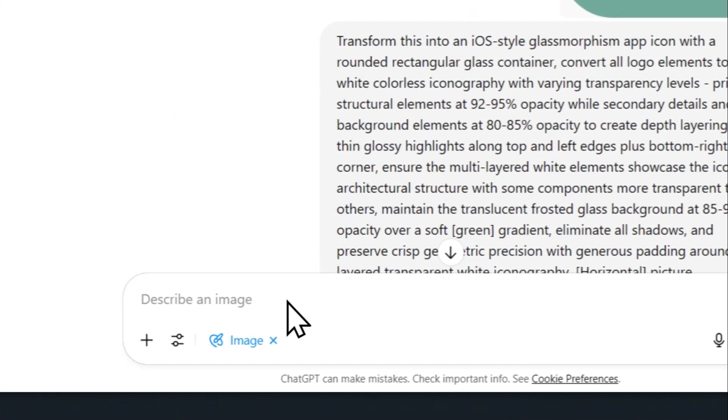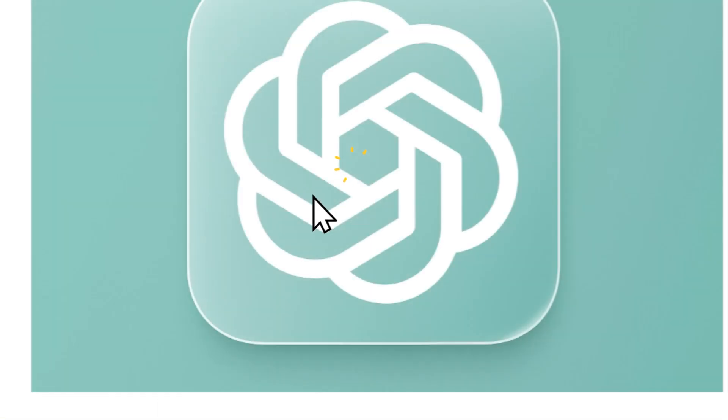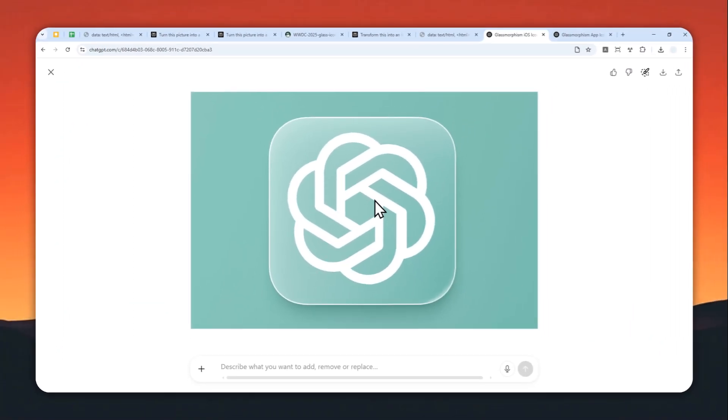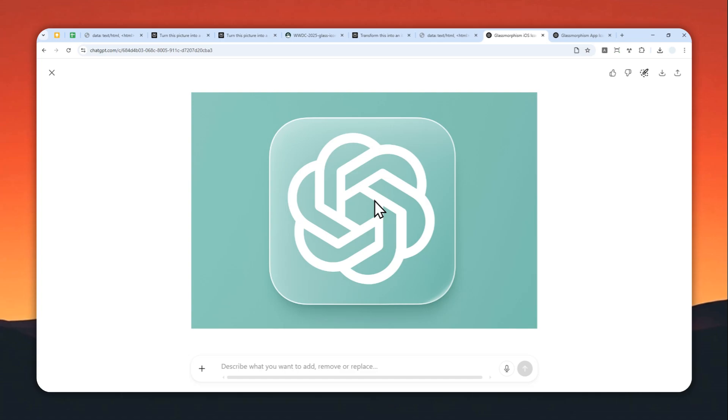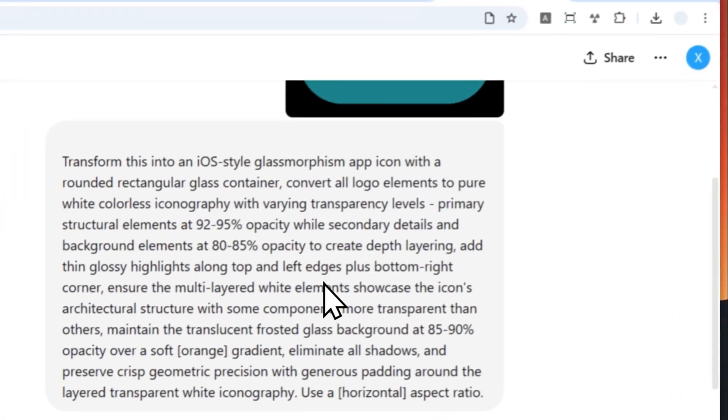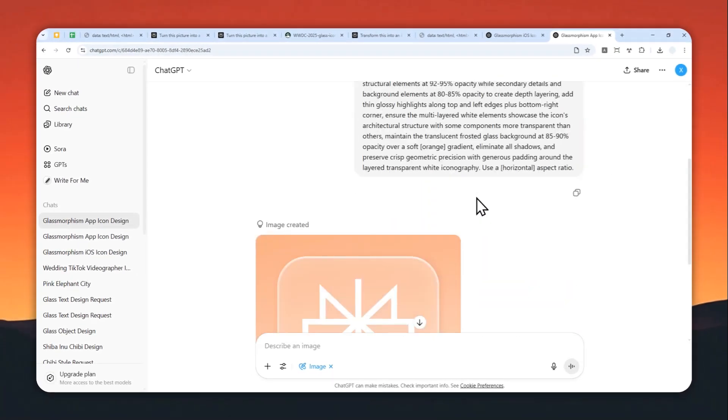All right, so this is the result of the ChatGPT logo reimagined as an Apple liquid glass design. And by the way, I did the same for the Propensity logo. So this is the original logo, and this is the one that has been turned into the Apple liquid glass style.